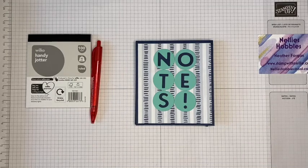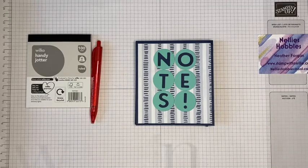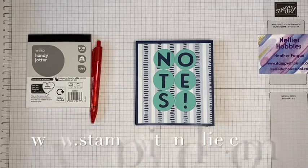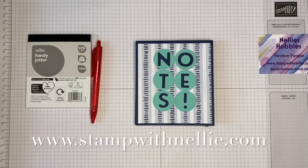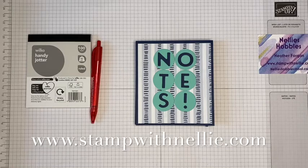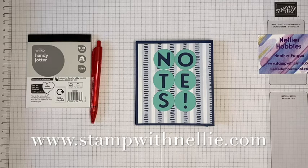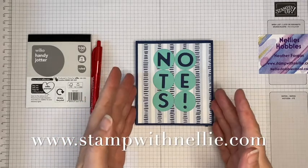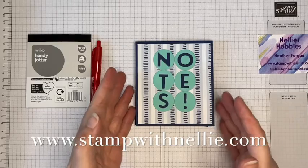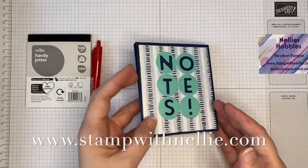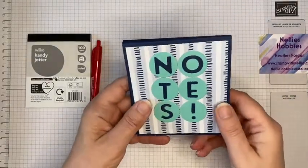Hello and thank you for joining me. I'm Heather Forgan of stampwithnelly.com, an independent Stampin' Up demonstrator in the UK. Today's project is this lovely little notepad.